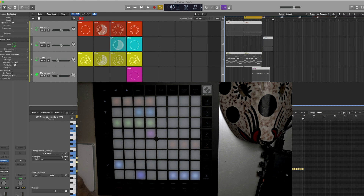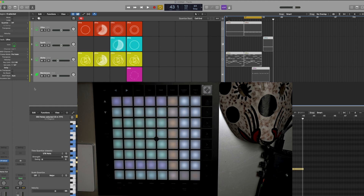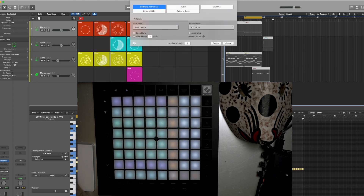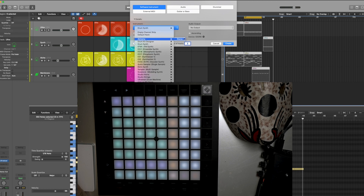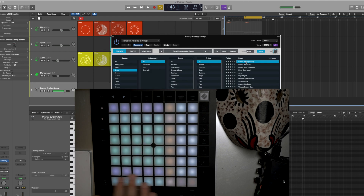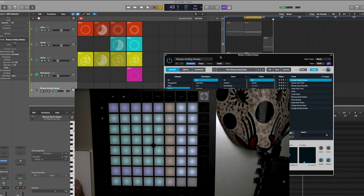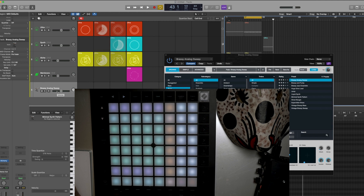How else can we take advantage of the chords? Because chords are great, and we can do something a little bit more interesting with this. So let's go and pick Alchemy. Okay, that's not bad at all. So let's say we like that sound and we're ready to record it in.